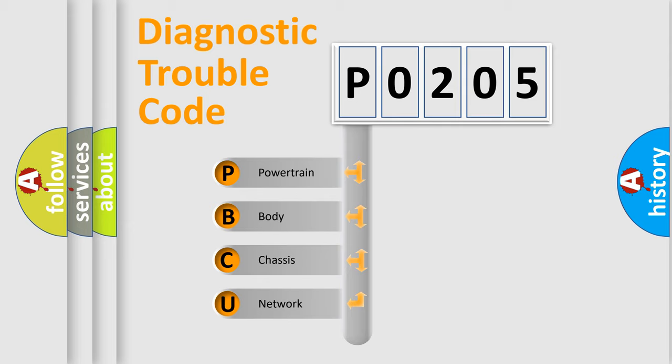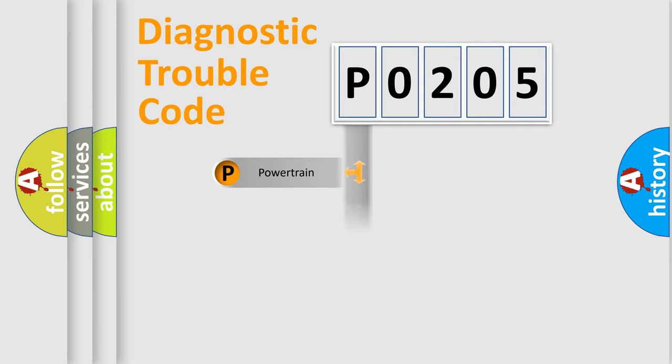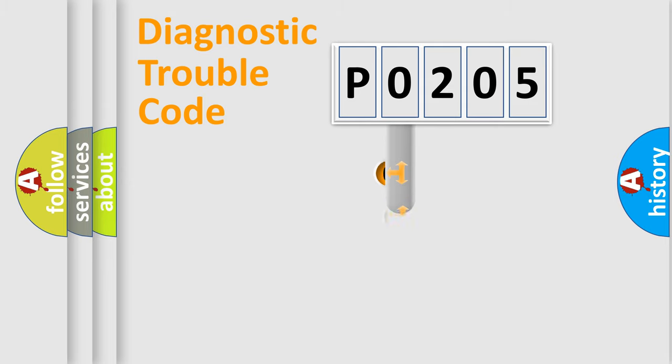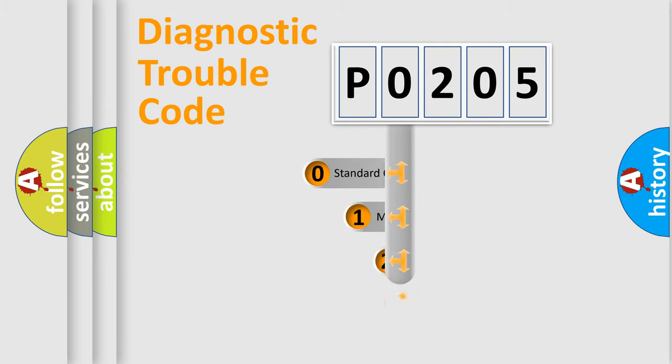We divide the electric system of automobile into four basic units: Powertrain, body, chassis, network. This distribution is defined in the first character code.